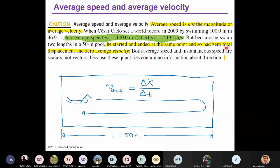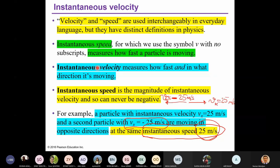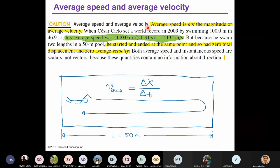Average speed is not the magnitude of average velocity — they are different. Instantaneous speed is the magnitude of instantaneous velocity; that's a scalar versus a vector relationship. But average velocity uses total displacement, while average speed uses total distance traveled. Both average speed and instantaneous speed are scalars.